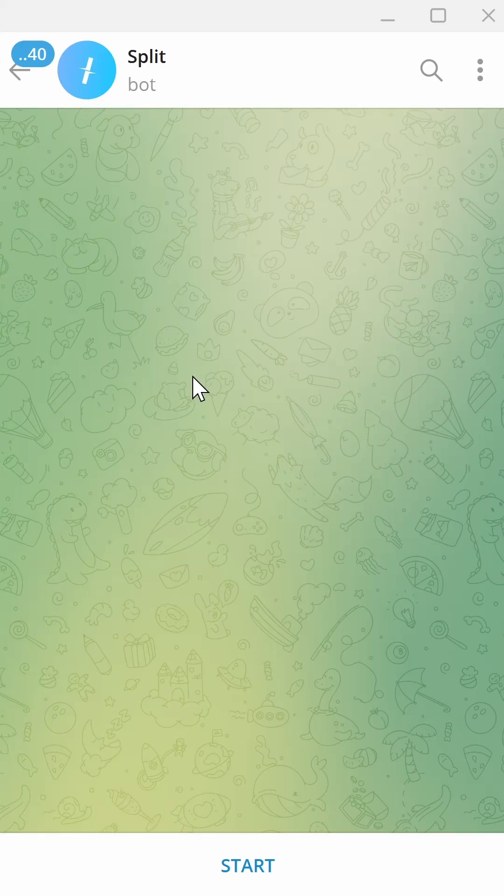To buy Telegram Stars, open the Split Telegram bot. The link is in the description below. Click Start.